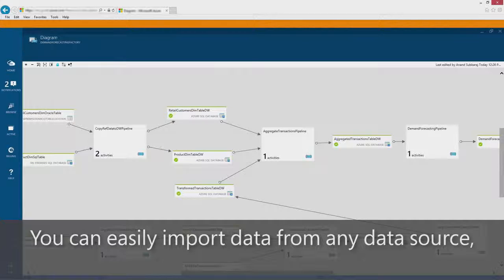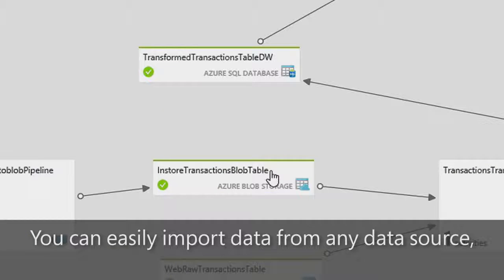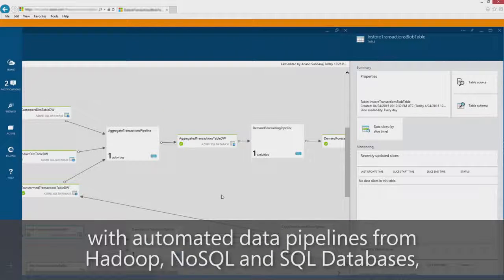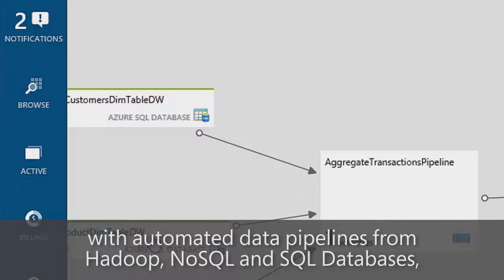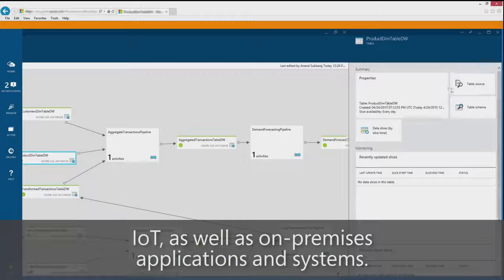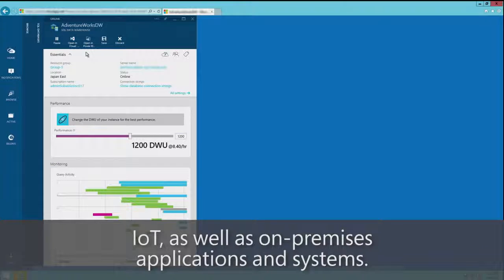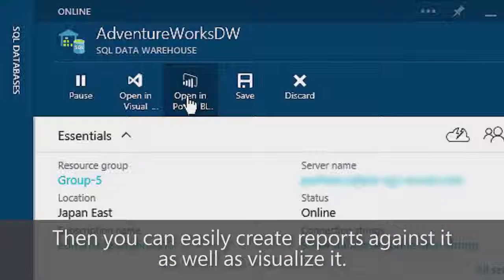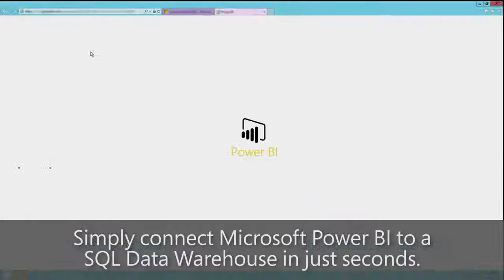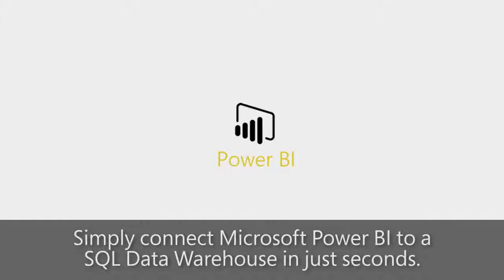You can easily import data from any data source with automated data pipelines from Hadoop, NoSQL and SQL databases, IoT, as well as on-premise applications and systems. Then you can easily create reports and visualize it. Simply connect Microsoft Power BI to SQL Data Warehouse in just seconds.